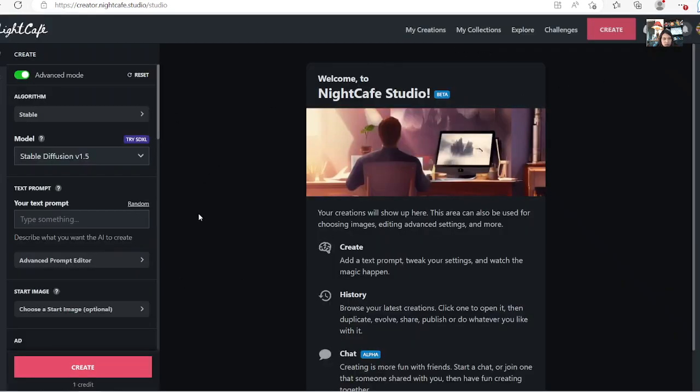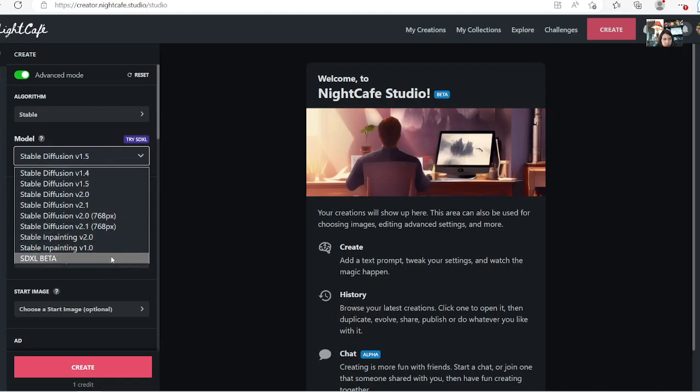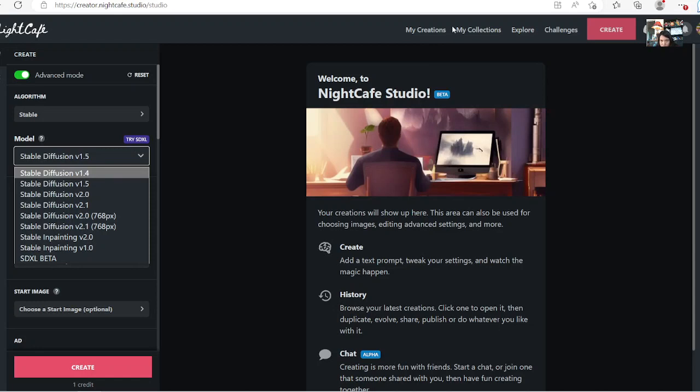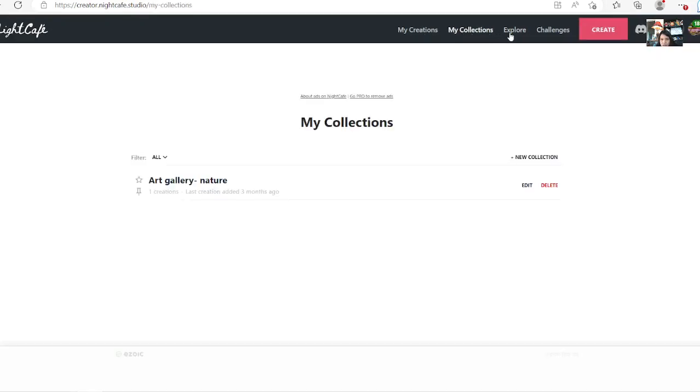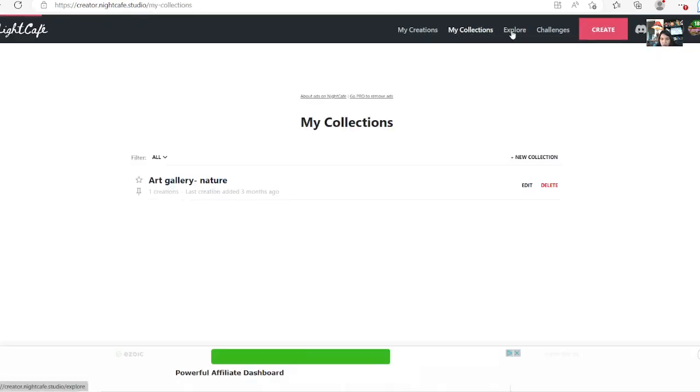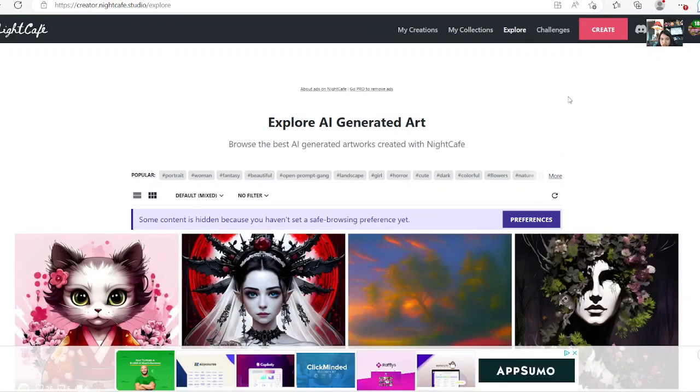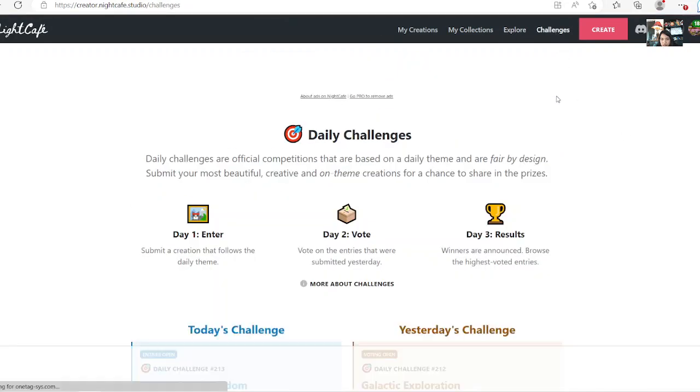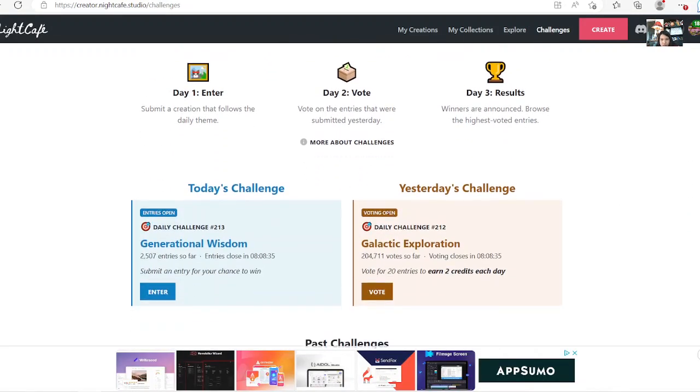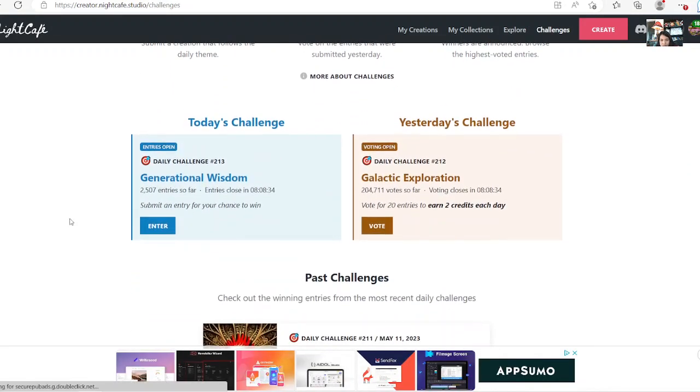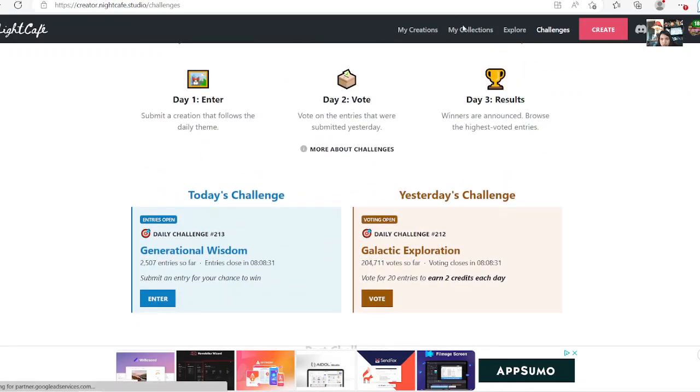So this is the prompts. It has all these different platforms here. They're coming out with new ones on here so you can try it out. You can also check out creation and your collection, things like that. You can explore. They have challenges as well on here on a daily basis. You can go in and create something and vote on it and result. They have pretty fun stuff on here if you want to check it out. So here, let's go to explore.